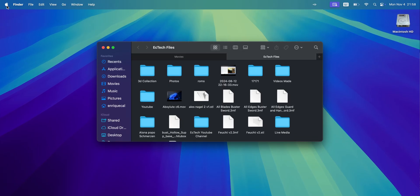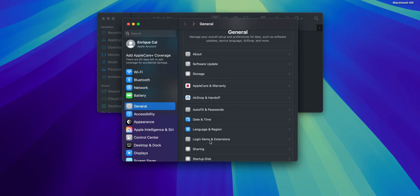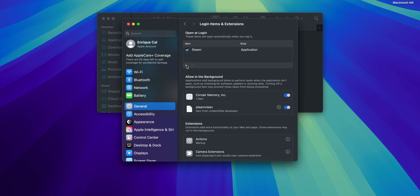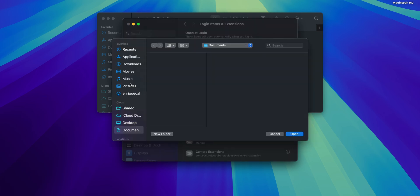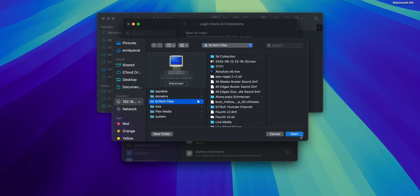Let me show you how to make it so that every time you restart your macOS this is going to mount automatically and you are always going to have access to that share. Go to the top left corner, click the Apple logo, and go into System Settings. Scroll down until you see Login Items and Extensions. Click on it and under Open at Login, scroll on the left side until you find the network drive we just added, select that network share, and click Open.